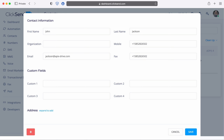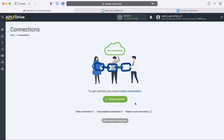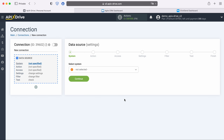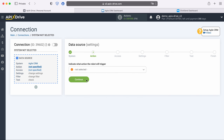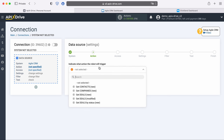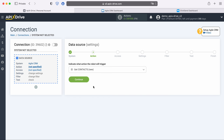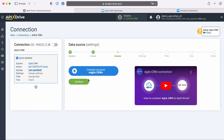Now let's move on to the setup. First you need to create a new connection, then you need to select the Agile CRM data source system. Now you need to choose an action: Get Contacts New.